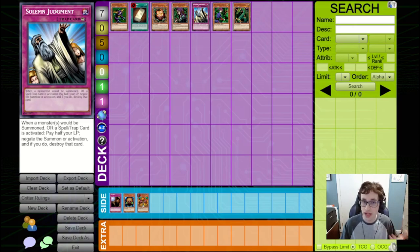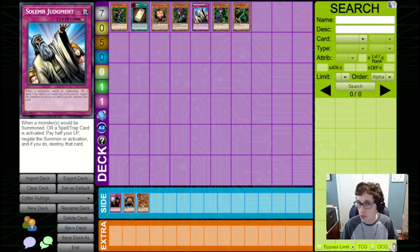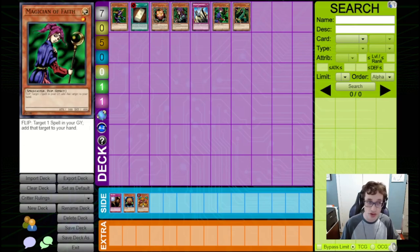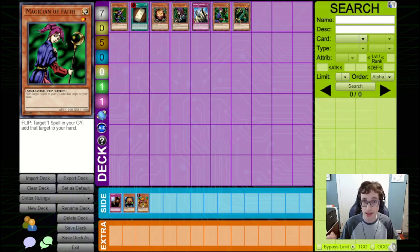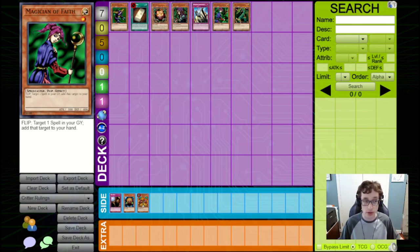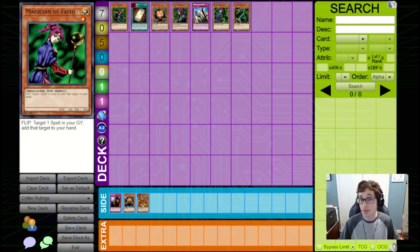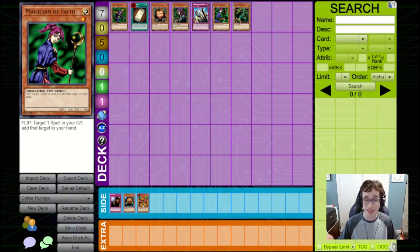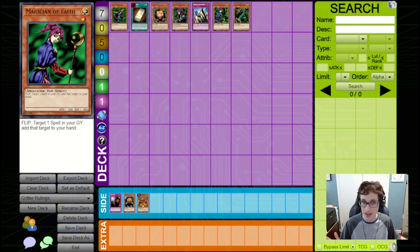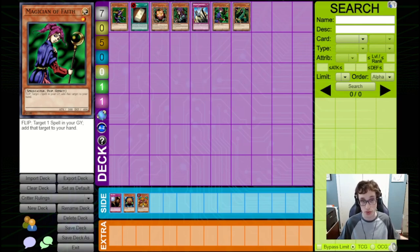Next up, we get to some rulings that are a bit less important, but still good to know. Firstly, Magician of Faith and Mask of Darkness are two flip effect monsters that let you get back a spell or trap card respectively from your graveyard, and at this time in the game's history, they didn't actually target. Don't ask me why the original text doesn't make it seem like this is the case, but this is how it was ruled.